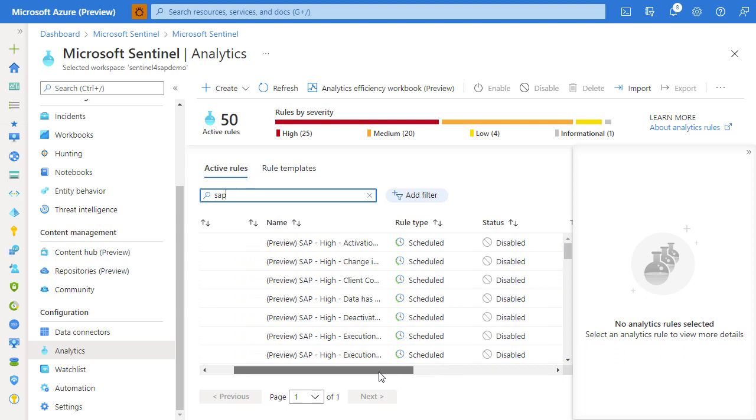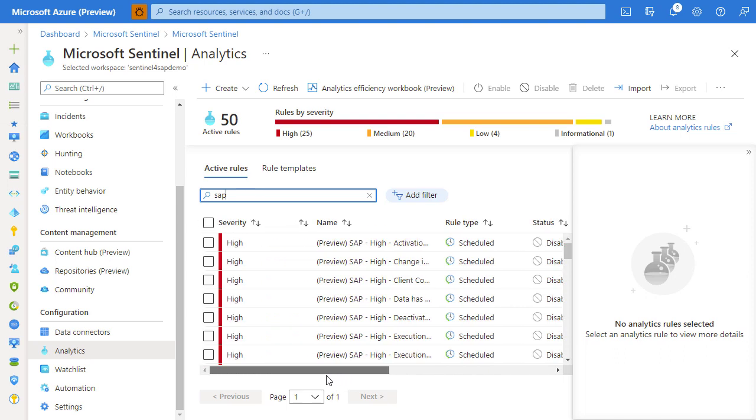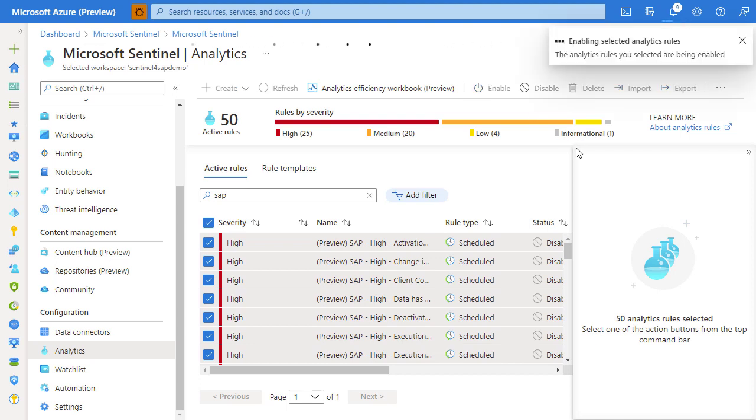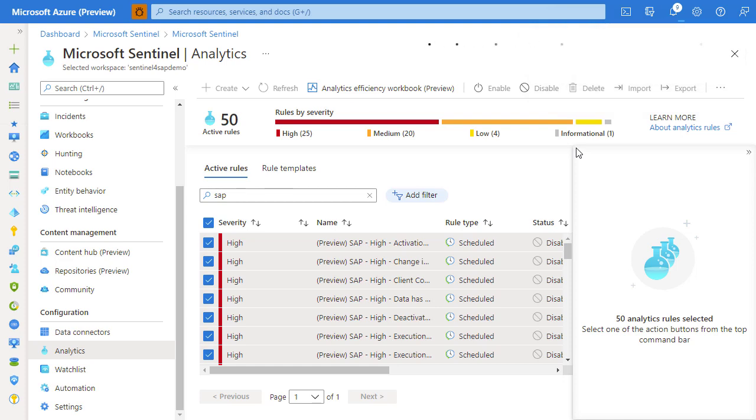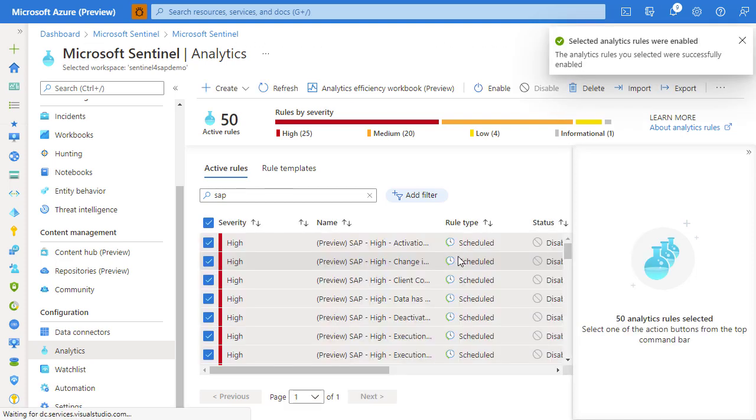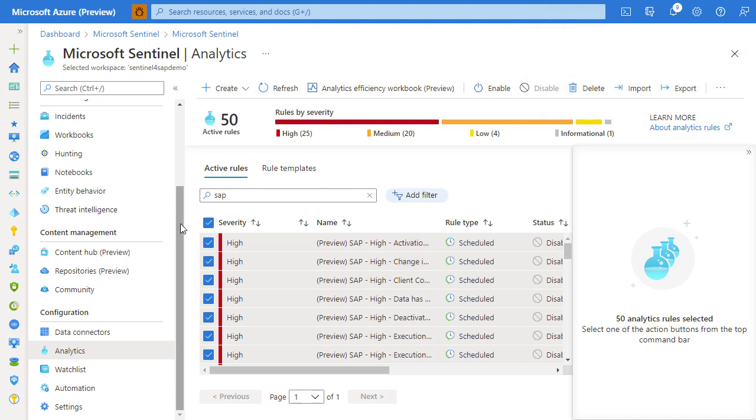We see that rules are created in disabled state, so the first thing we need to do is select them all and enable the analytic rules. That essentially activates the logic, the monitoring of the logs that are coming into the Sentinel workspace.